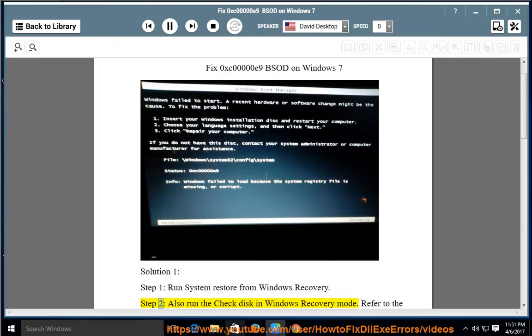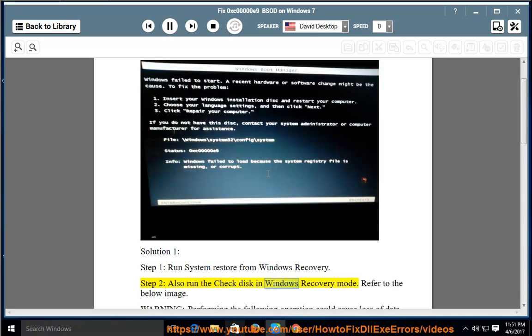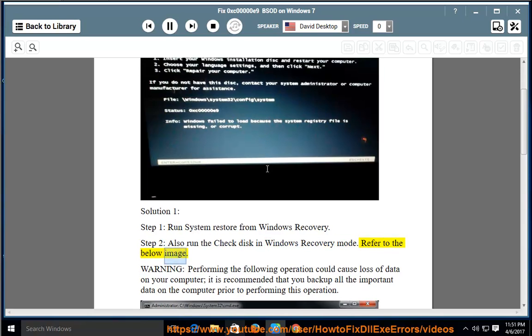Step 2: Also run the Check Disk in Windows Recovery mode. Refer to the below image.